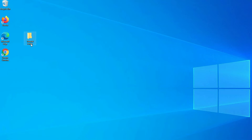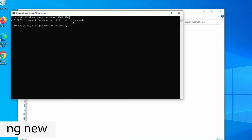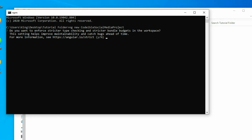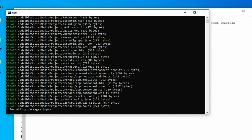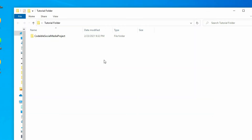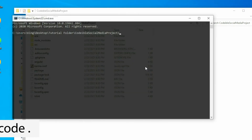After that, create a new Angular project. Open the command prompt terminal and run the ng-new command. Once the Angular CLI finishes generating the files, open the project in Visual Studio Code. Locate the project folder, open the command prompt to the path of that project, and run the code period command.